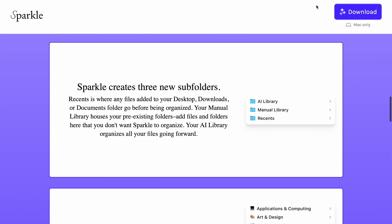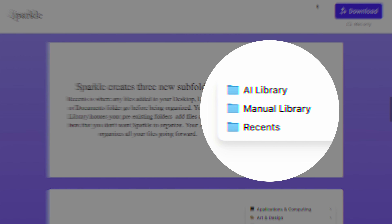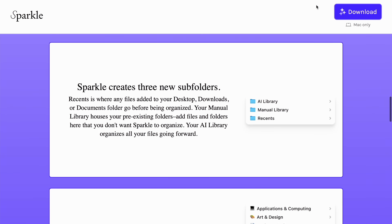This is a pretty interesting use of AI. AI is very much a buzzword. But this is practical AI — it's not generative AI where it's typing for you or anything like that. Instead, what it does is create three new subfolders for you: AI library, manual library, and recents. Then it files things for you, moves things around, and organizes for you.